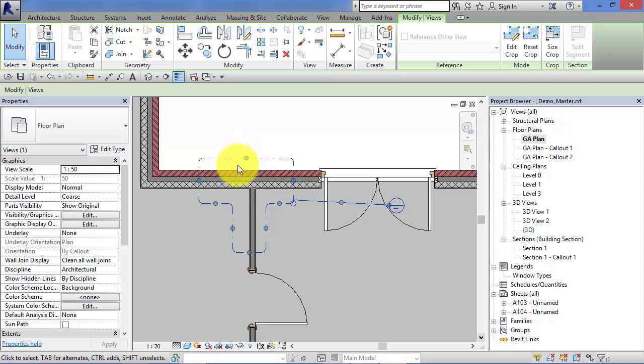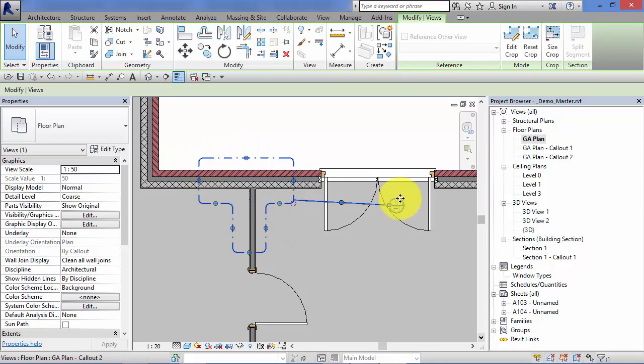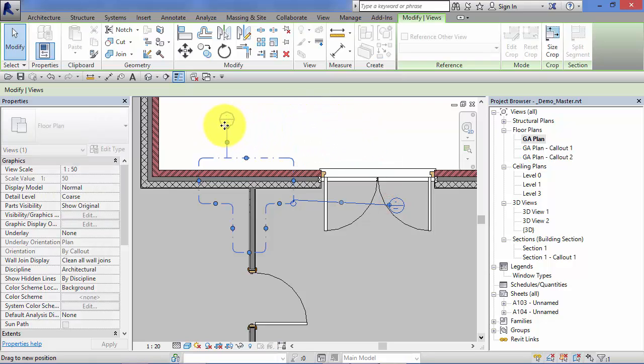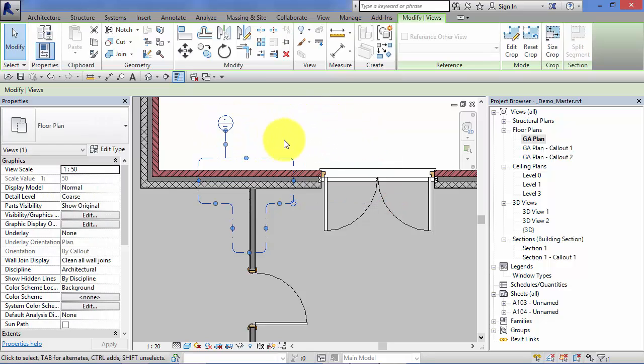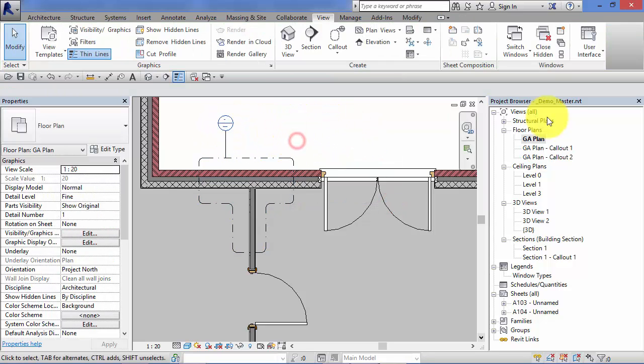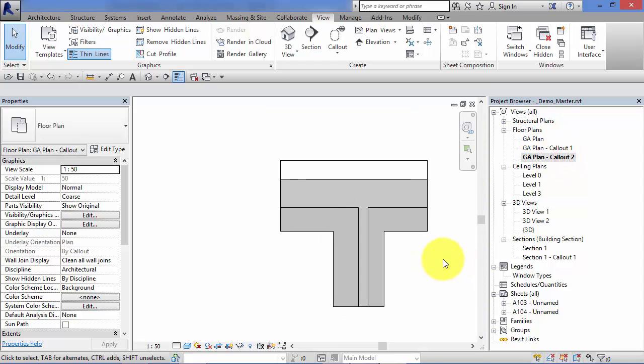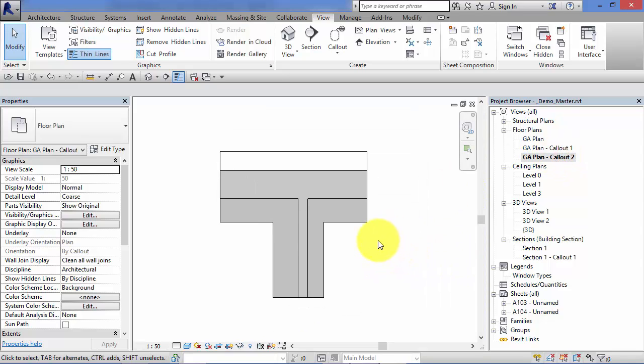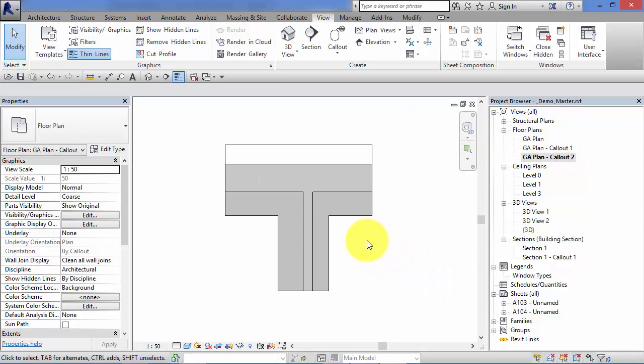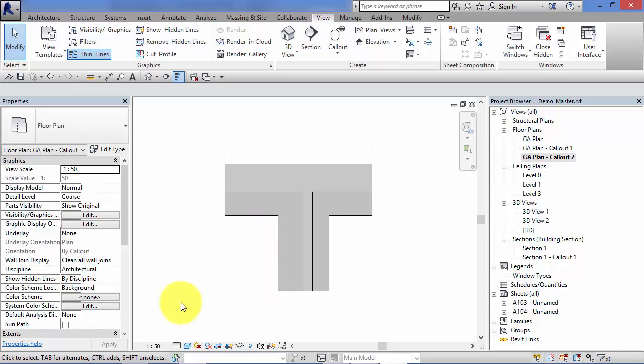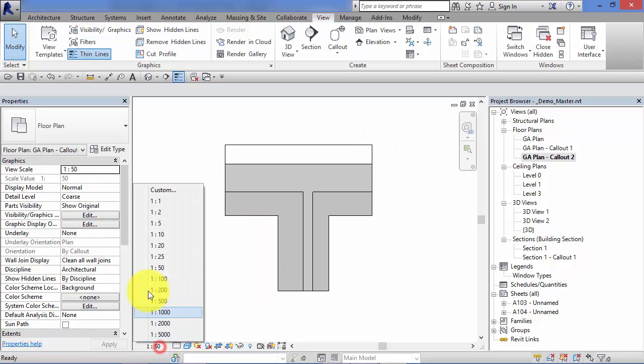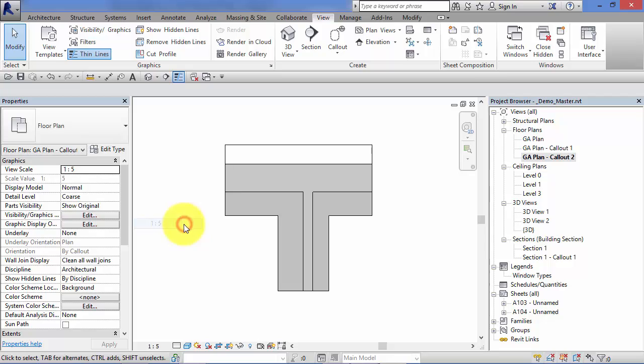So there is our callout. Just like the rectangular ones, we can control its sides with grips, we can reposition the reference head. And if we flip to the callout itself, there is the view with the boundary we defined, and of course we can change its scale to whatever we need.